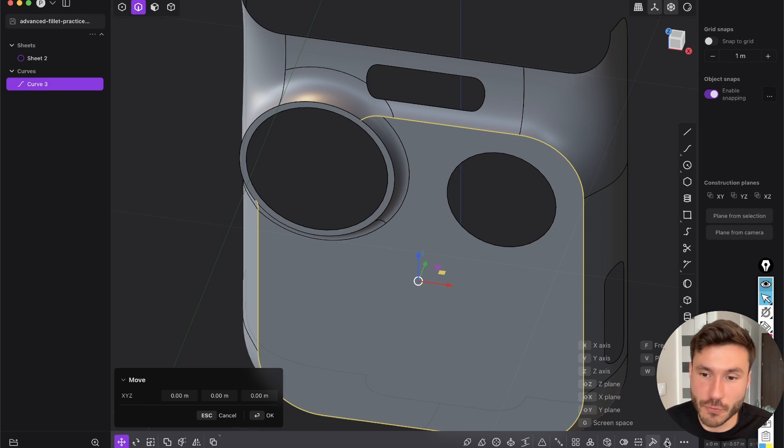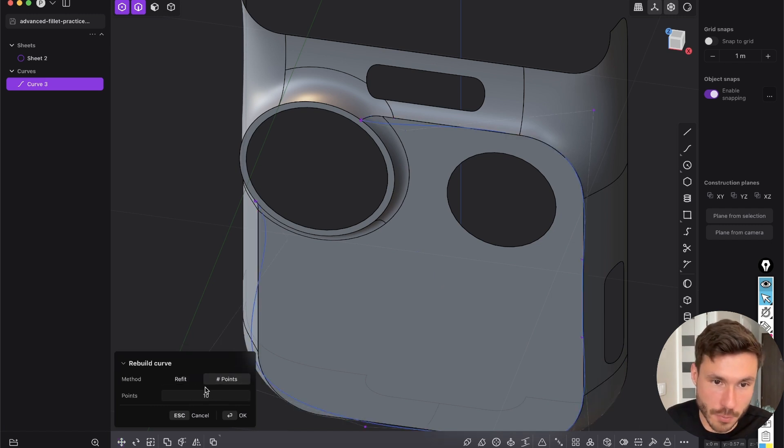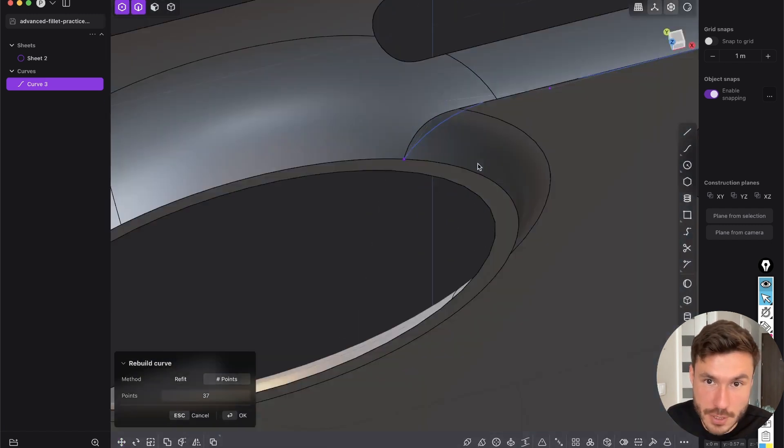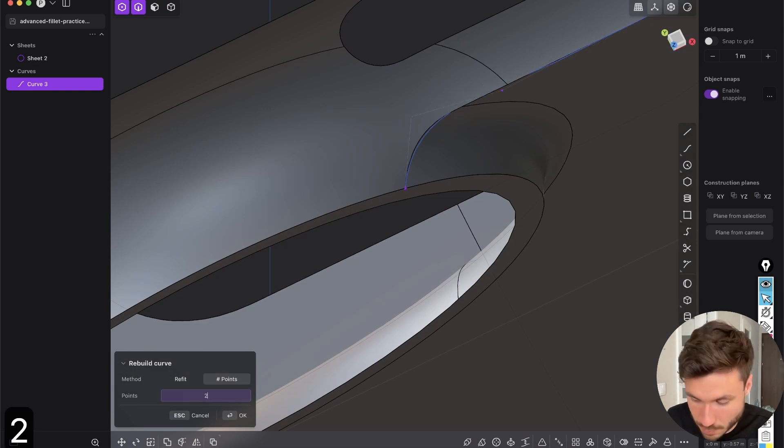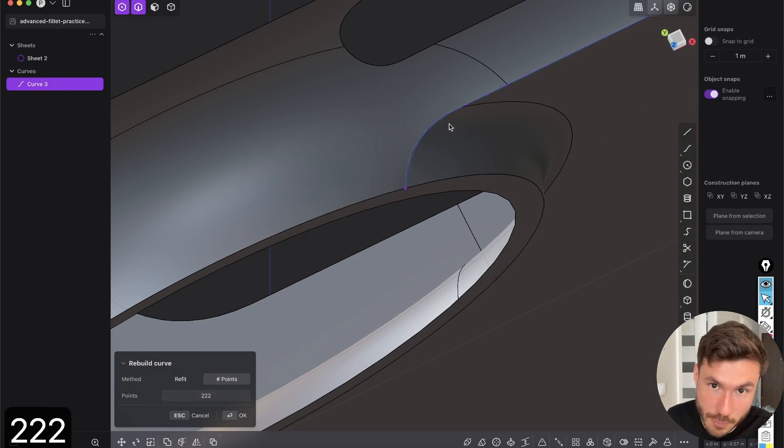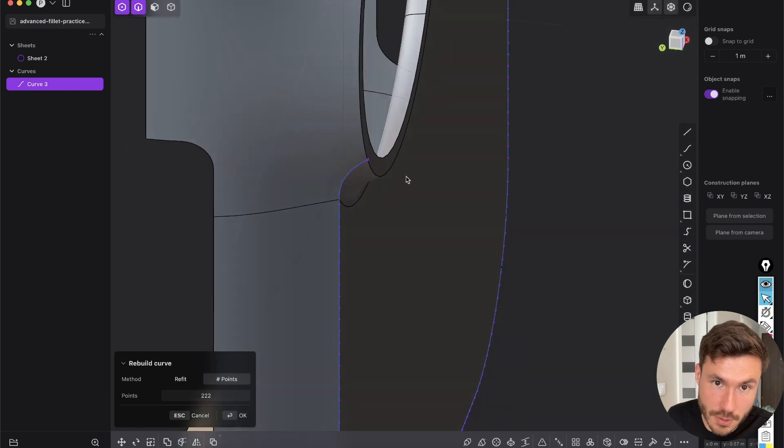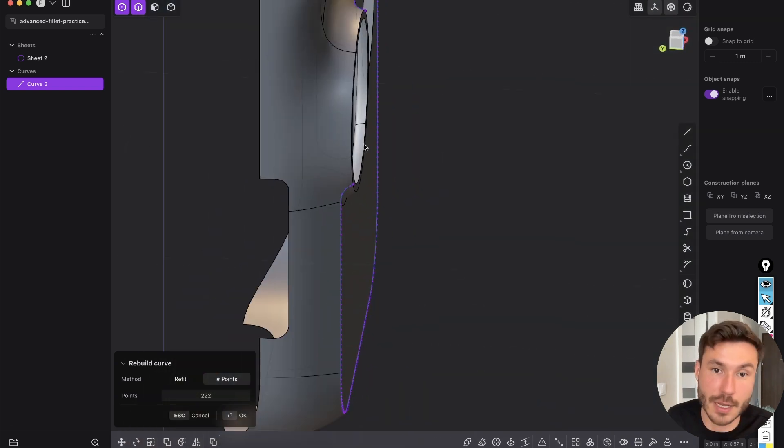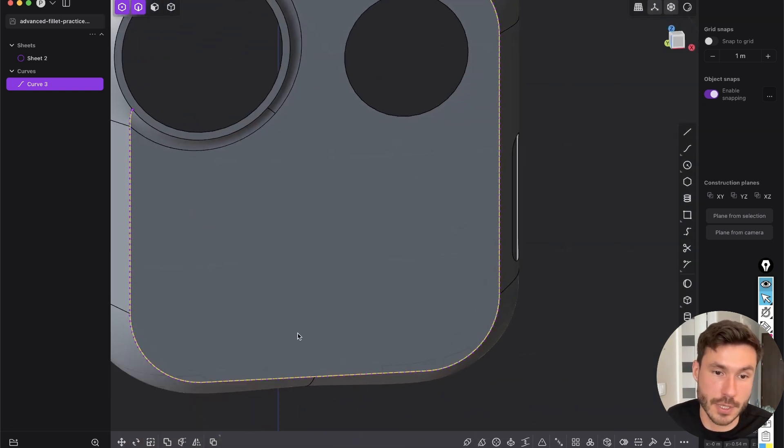And now first we have to rebuild it with click on points and many, many points, because here you see the more you give points. So the more points you give, the smoother the curve will be, and the more it will be exact as our shape. So that's what we want. 200 points. Okay.